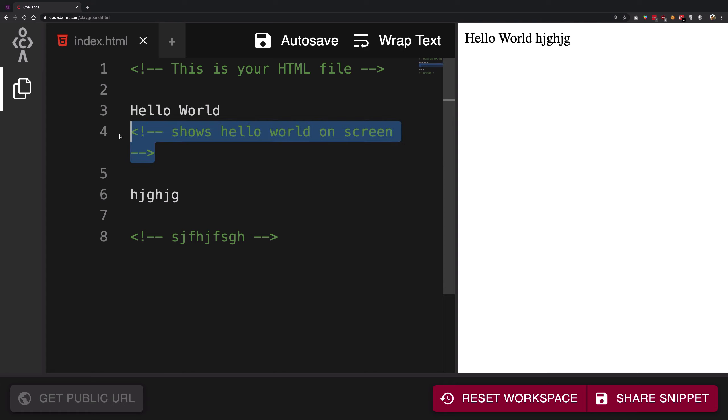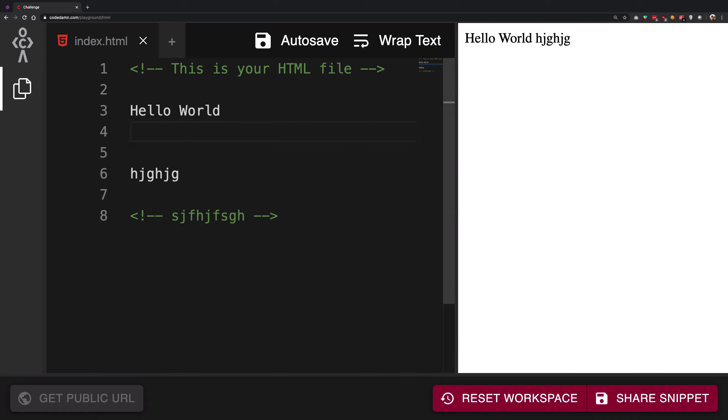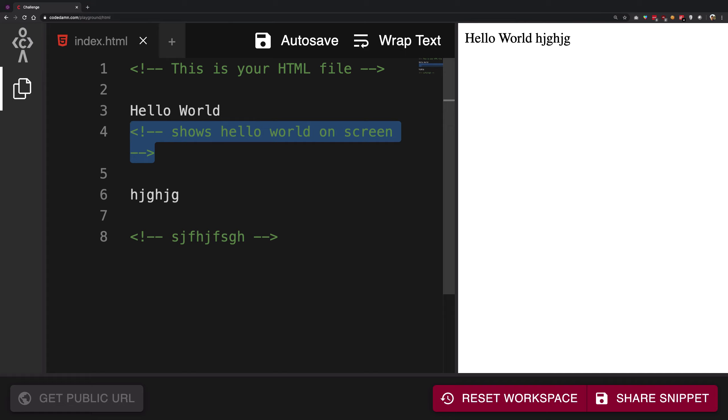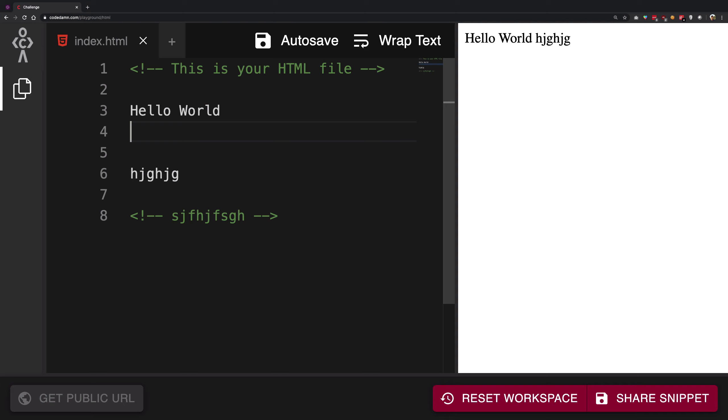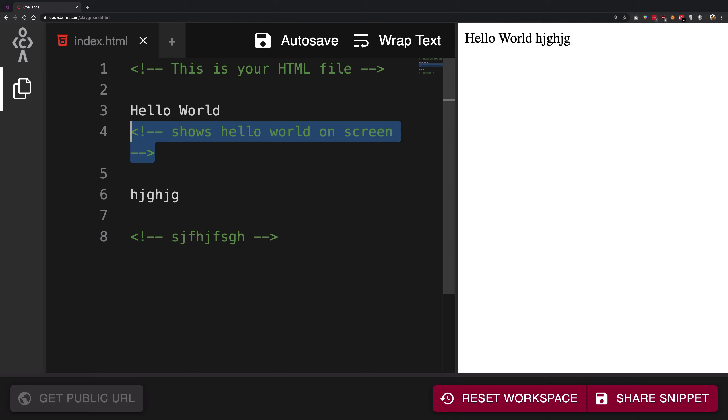Once you close this thing, you can keep on doing your work as if this was never here in the first place for the browser. So this thing and this thing are actually equivalent. It does not really matter to the browser if you write this comment or do not write this at all.